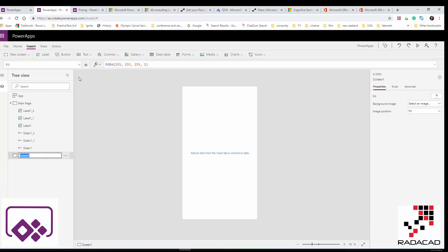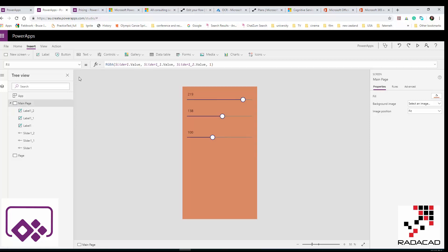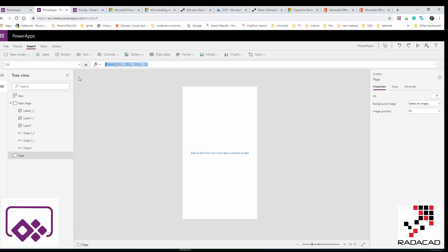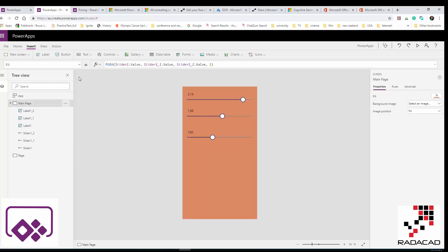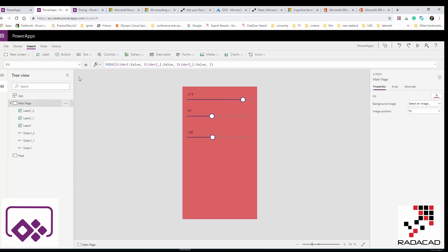Now imagine I want a second page. I create a new blank page and call it 'Page Two'. I also want it to change color based on the same sliders. I simply copy the fill color formula and paste it into the second page's background property. So when I change the sliders, the color of this page also changes — you can see it uses Excel-like formula concepts.